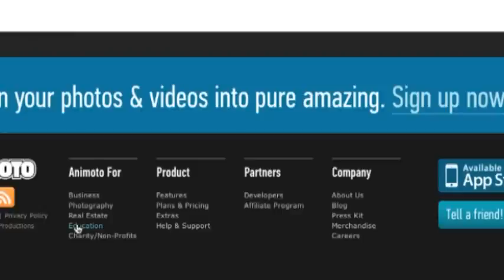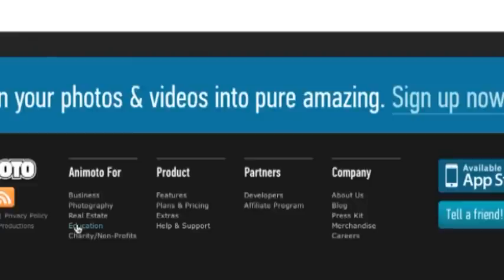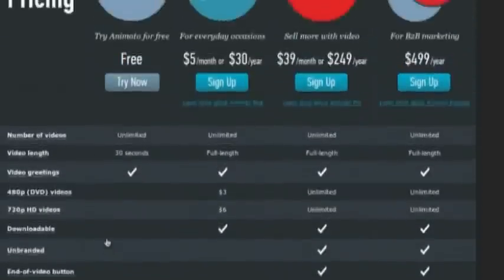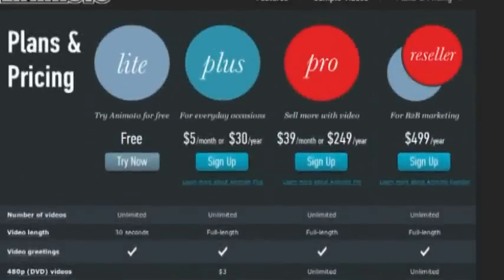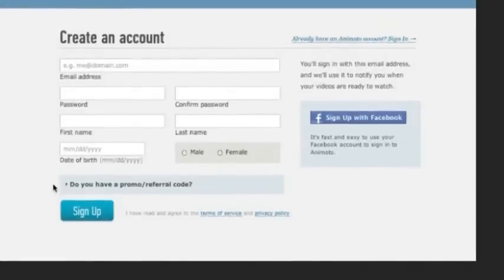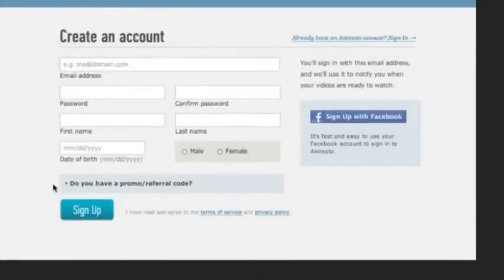For right now, we're going to go ahead and just stick with the free version right here. Go ahead and just click try now. And I want you to go ahead and just fill out your email address, password. They're asking for your name, date of birth. So go ahead and just fill that out. And then when you're done, you'll go ahead and just click sign up. And then you'll be all ready to go with Animoto.